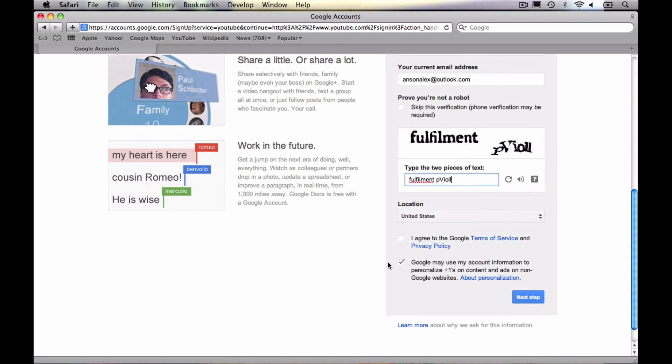You can decide whether or not you want Google to use your account information to personalize plus ones on content and ads on non-Google websites. What they're really saying right there is, can we show you advertisements related to previous searches that you've done? A lot of people really hate that. They're like, oh my gosh. I don't want tailored ads to me, I don't want them to market me like that.